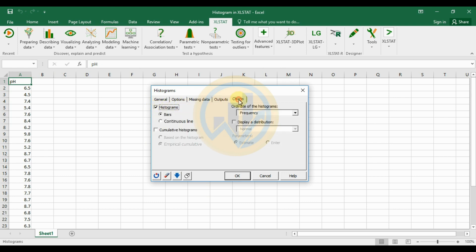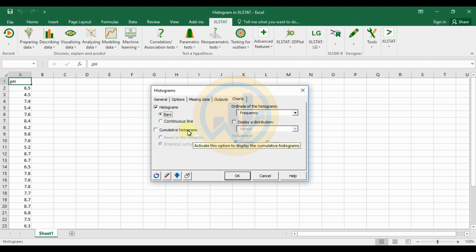The next tab is Chart Options. The histogram chart type is selected. You can choose continuous lines or bar type. I selected the bar type.